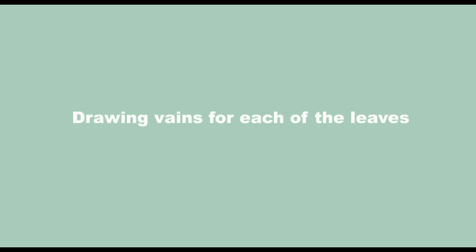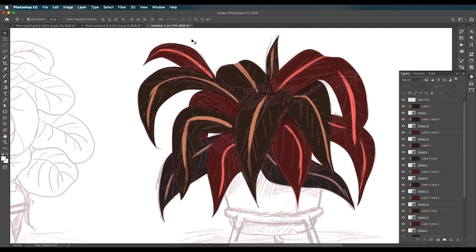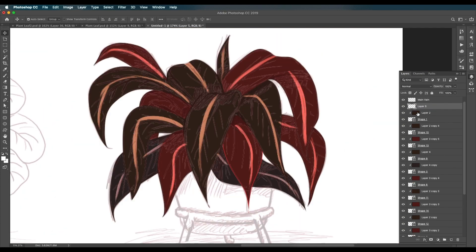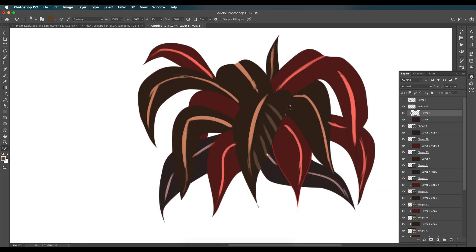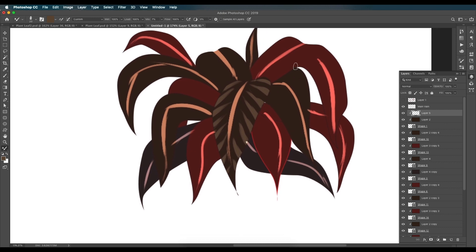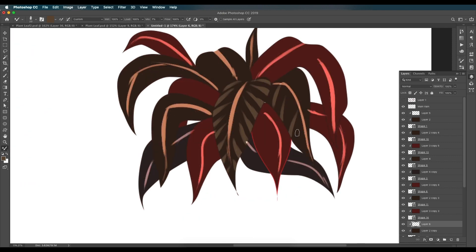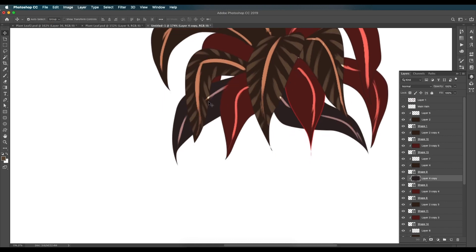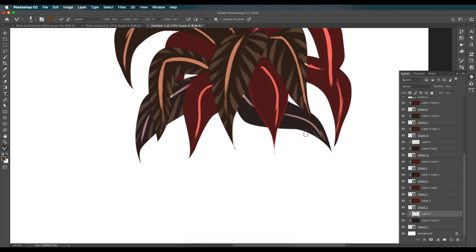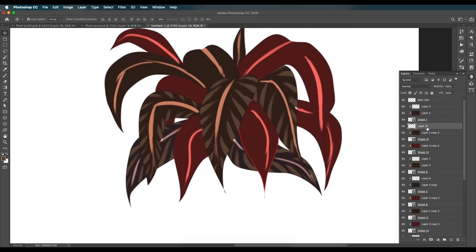To add individual vein details, select each leaf layer, add a new layer, and map it (clip it) to that leaf using Alt-click. Use the eyedropper to pick the leaf's color, then choose a slightly lighter tone. Draw out the vein strokes with the brush tool. Because the layer is clipped, all strokes are contained inside the leaf shape automatically.